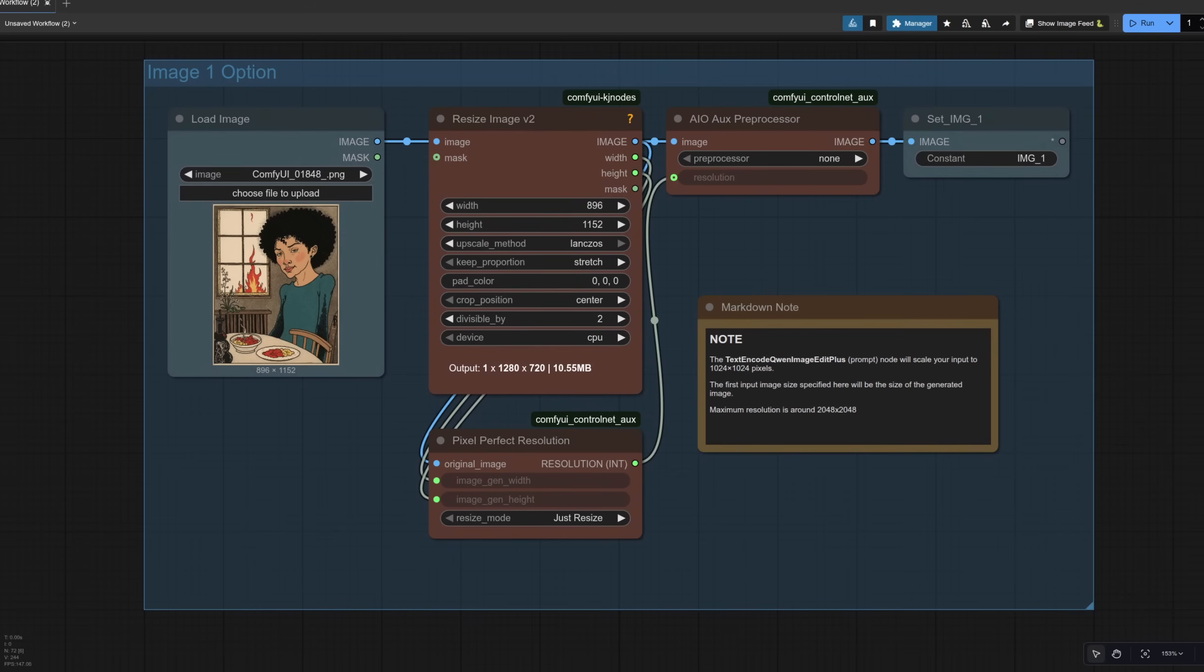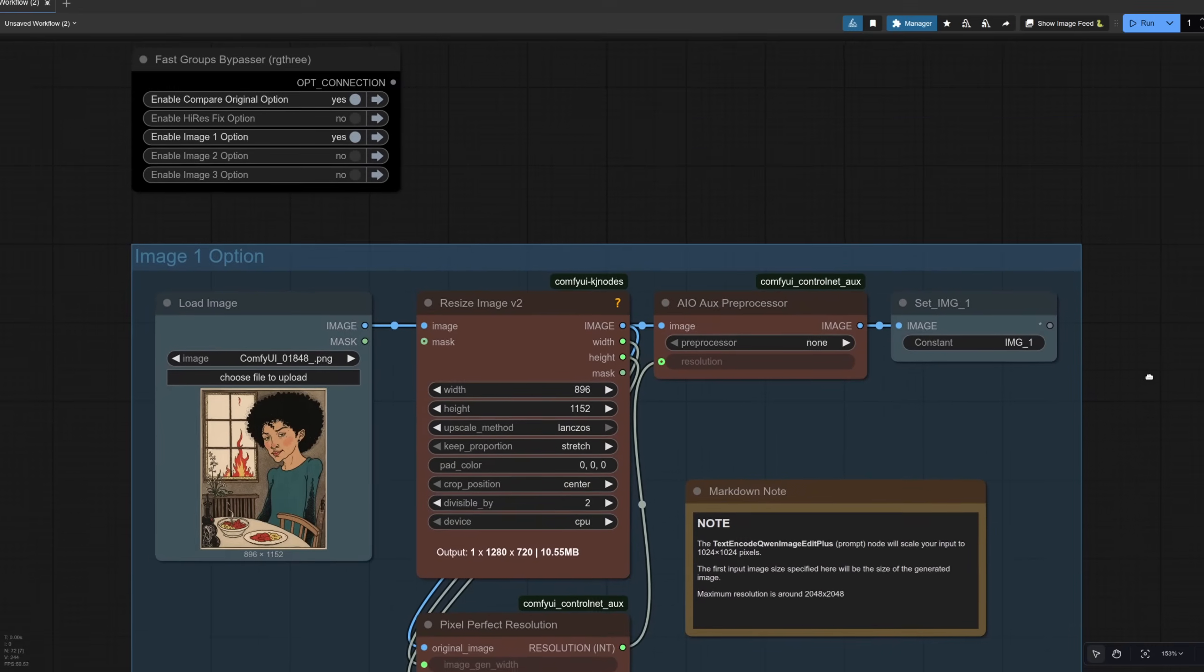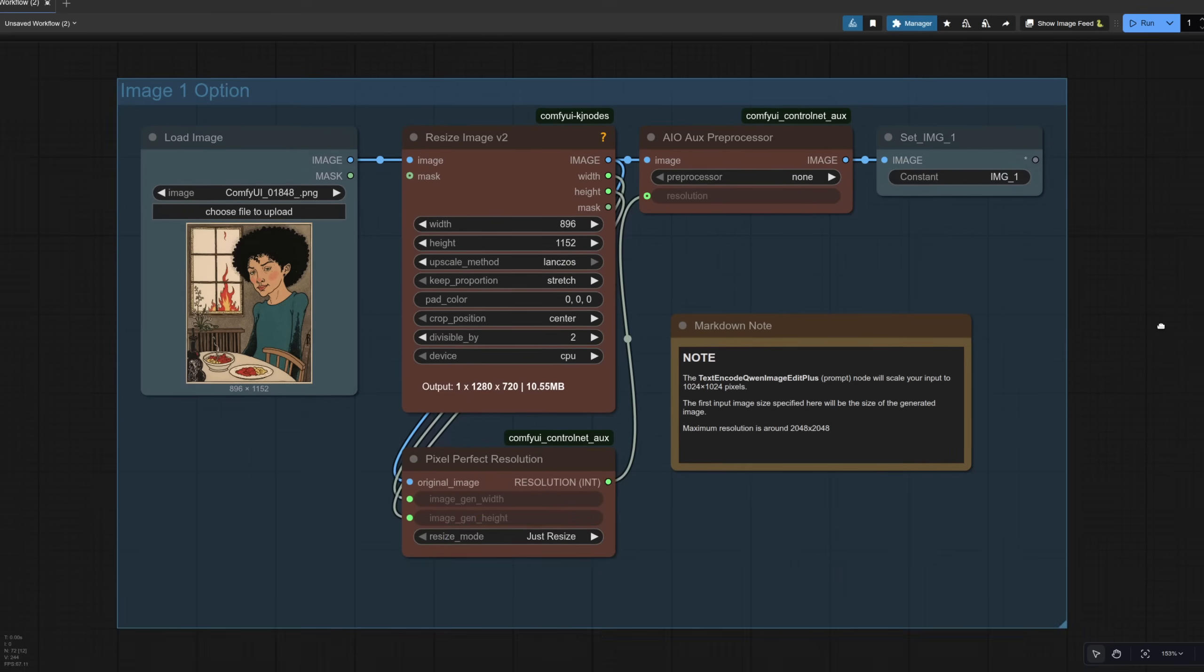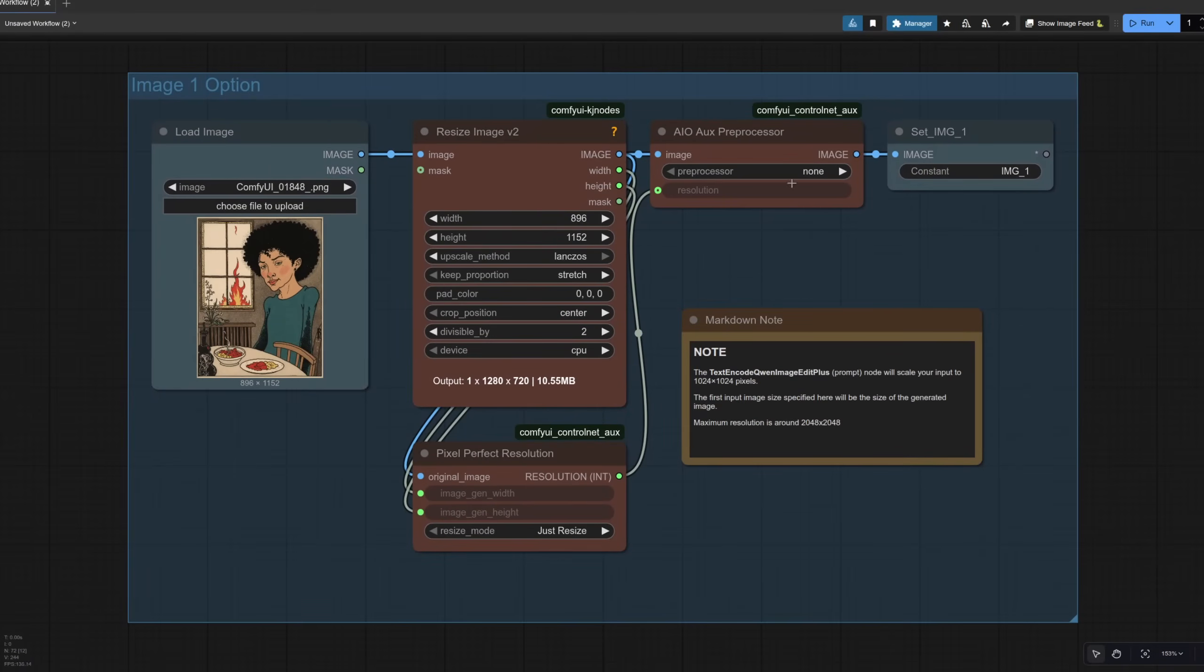As it's a multi-image workflow, all of the images look a bit like this. So here we've got the option for Image 1. I've got a little RG3 Fast Groups Bypasser there as well. Image 1, Image 2 and Image 3. Image 1 I've also got a pre-processor here, which I've set to none because we don't want to change this first image. Of course, you can and we'll take a look at that in just a moment.